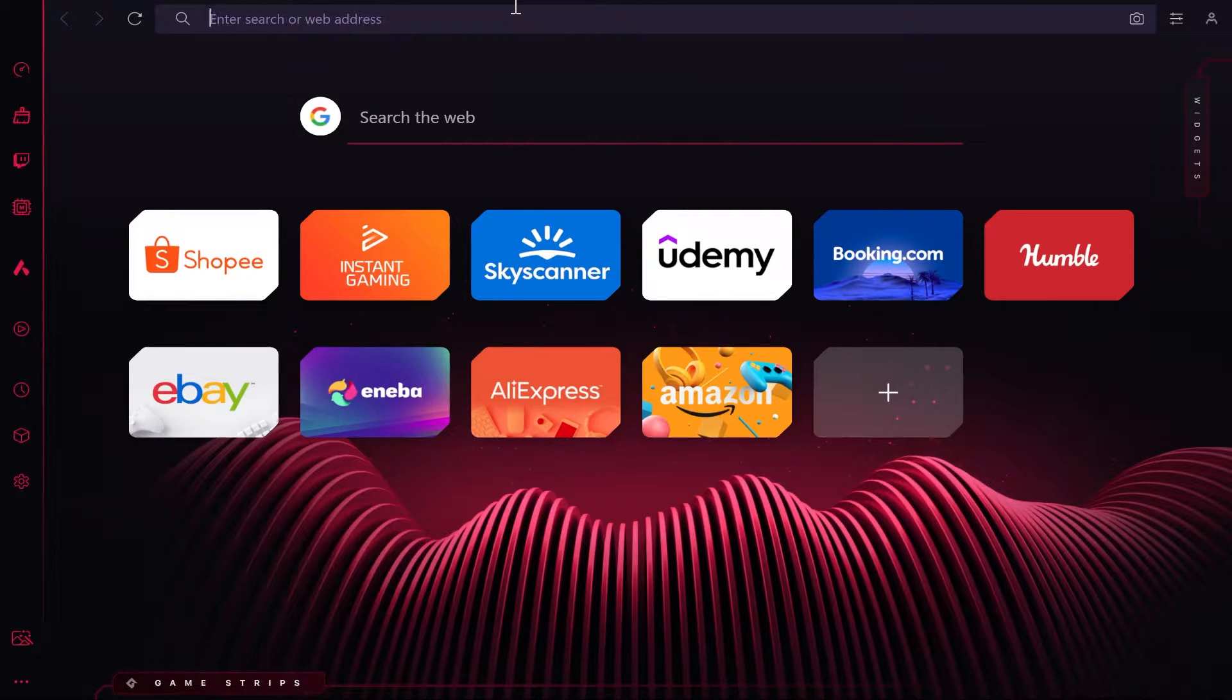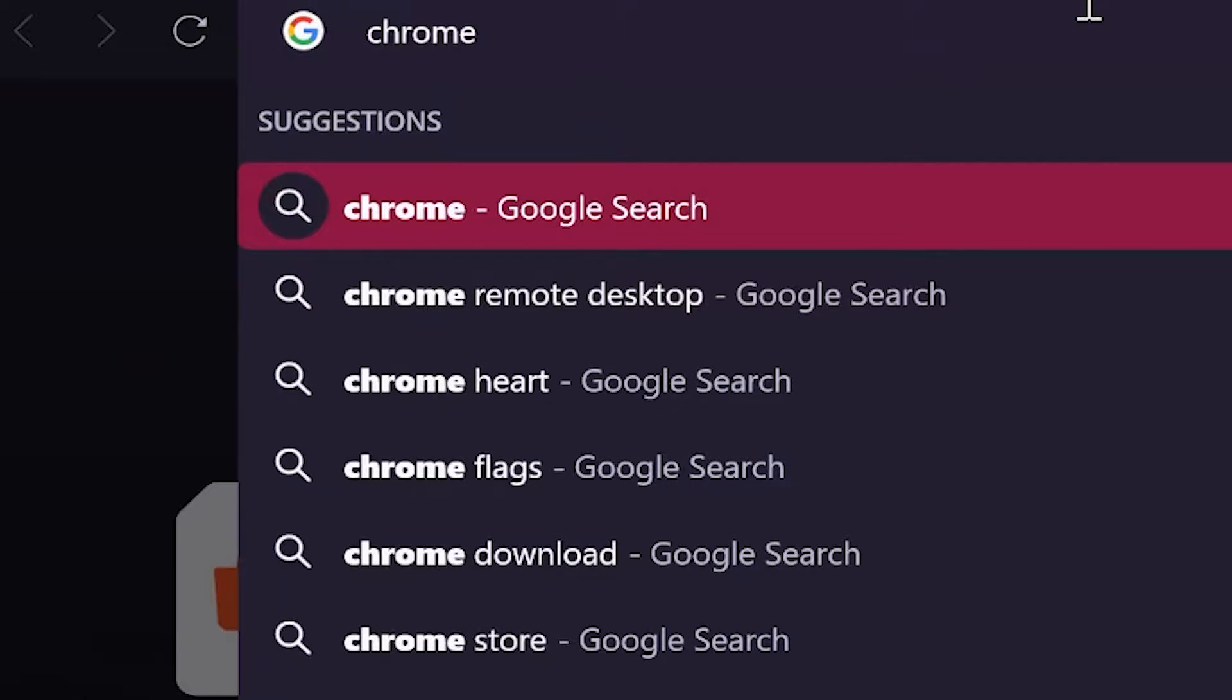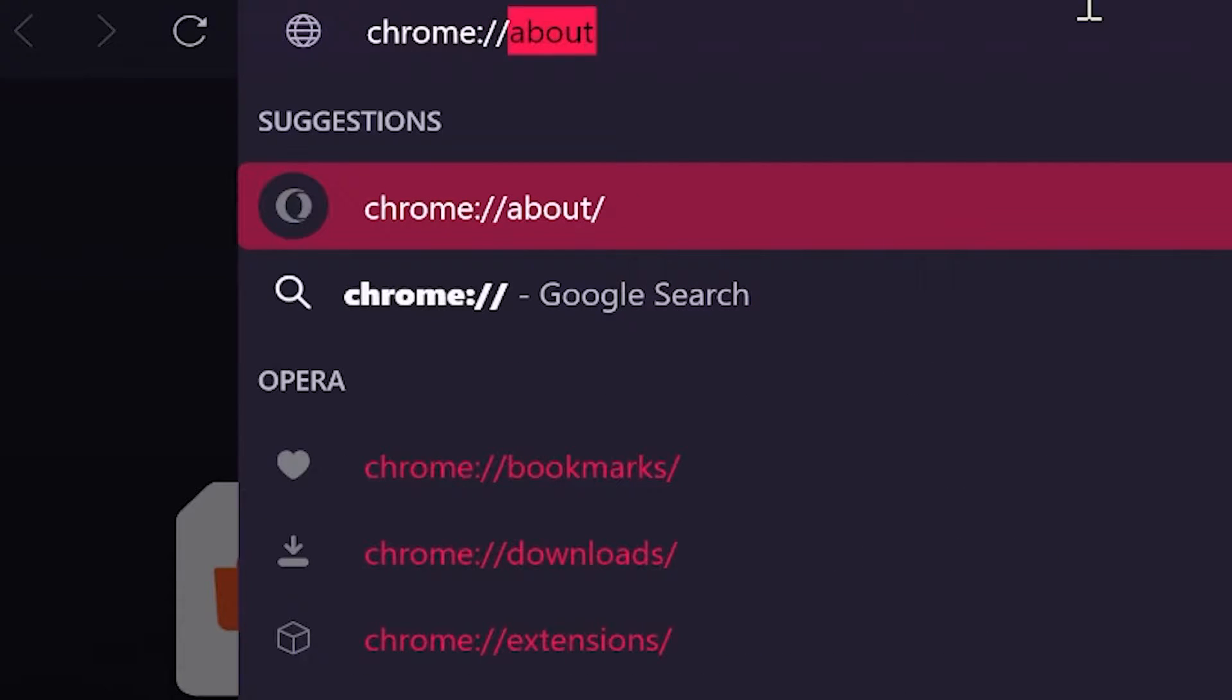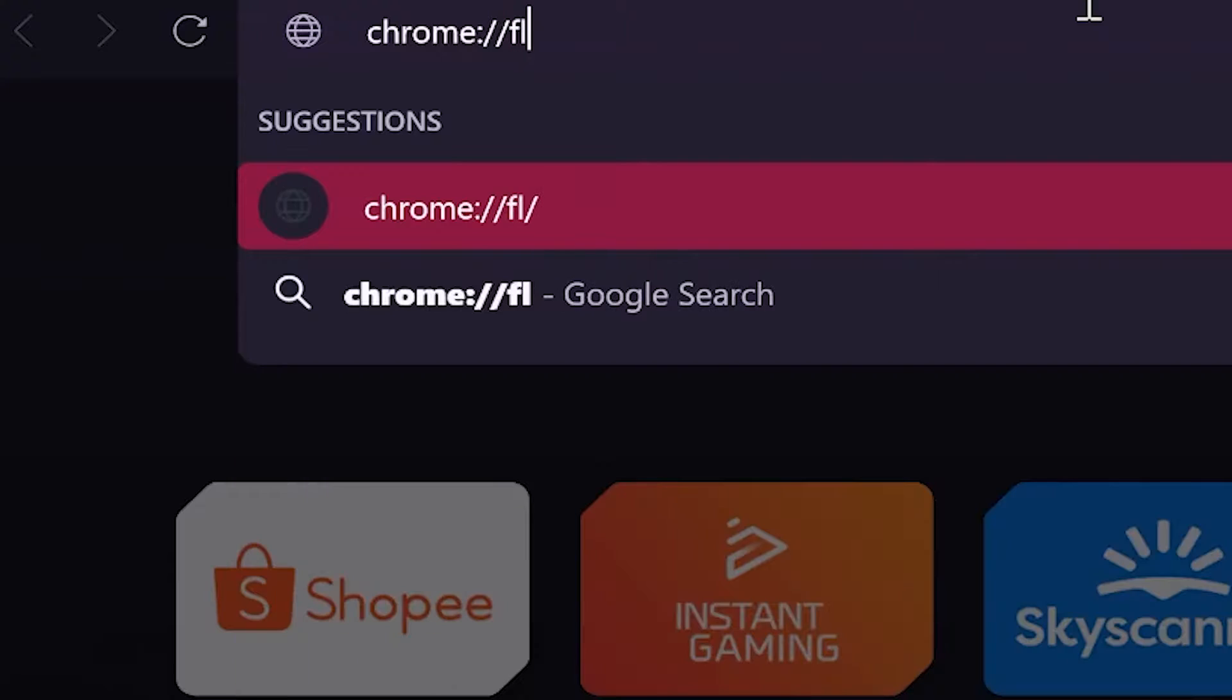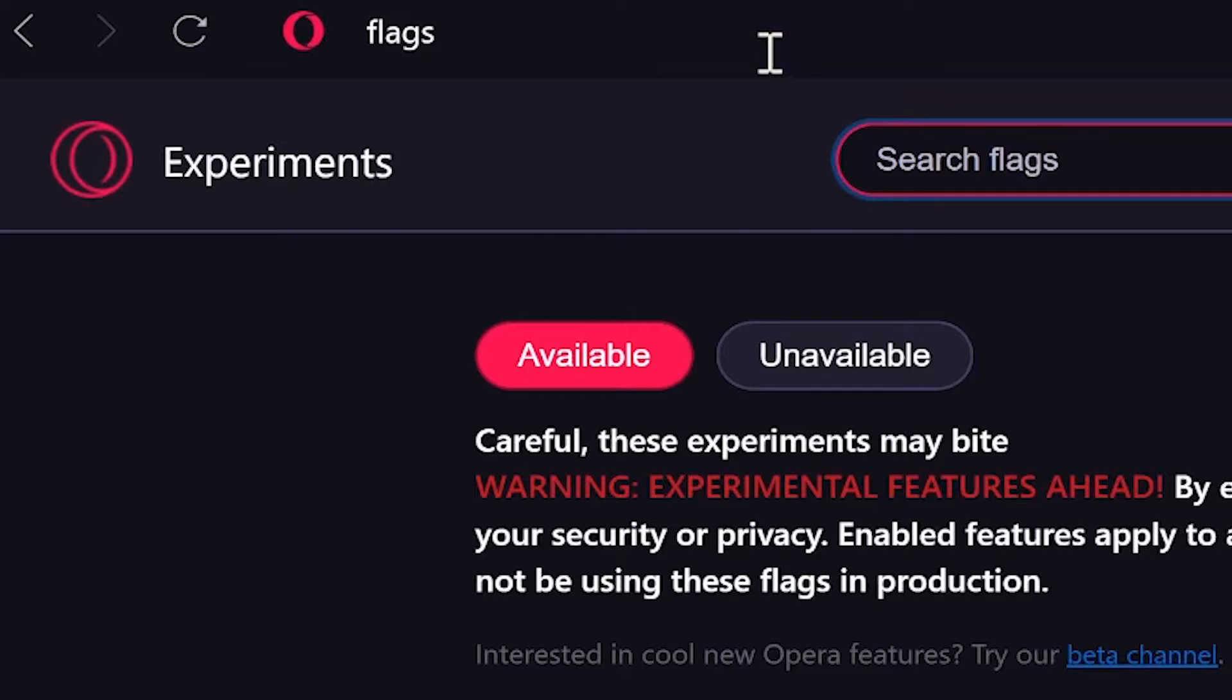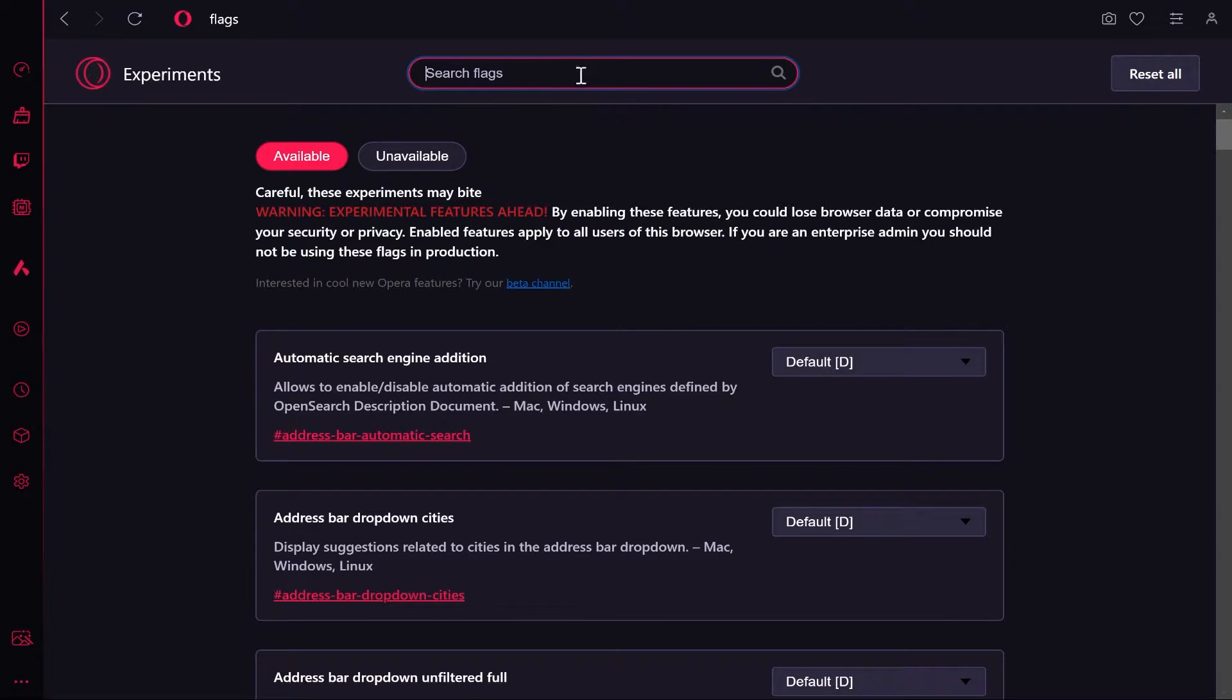Then go ahead and search for chrome://, and then type in 'flags'. You want to search for that term and then click enter. Then you'll see the flag search bar.